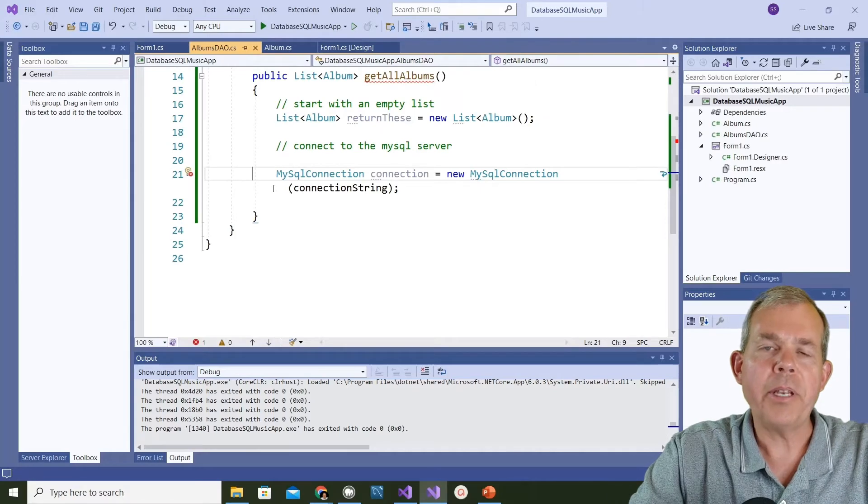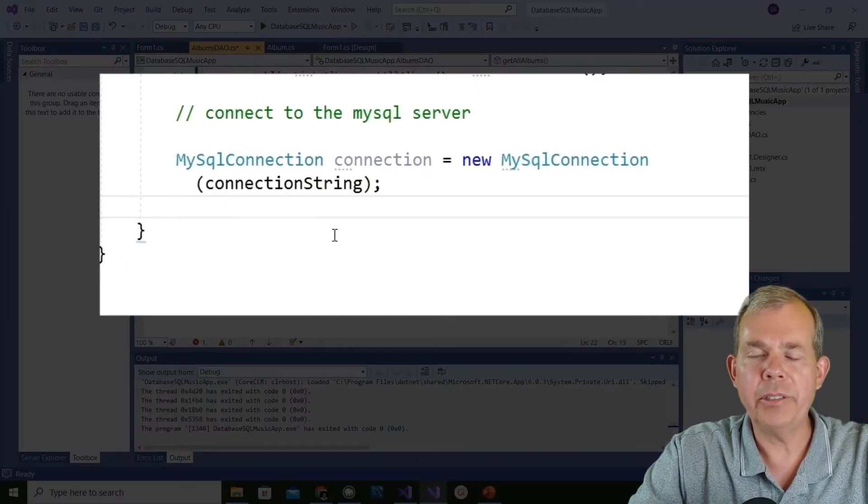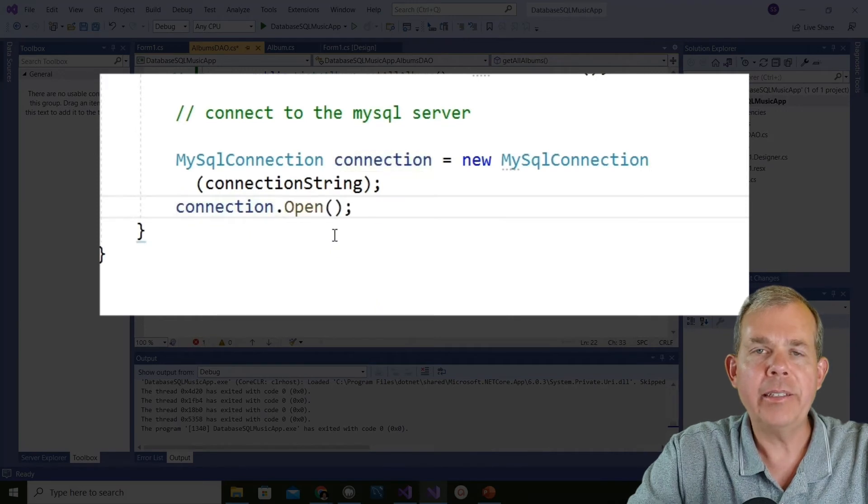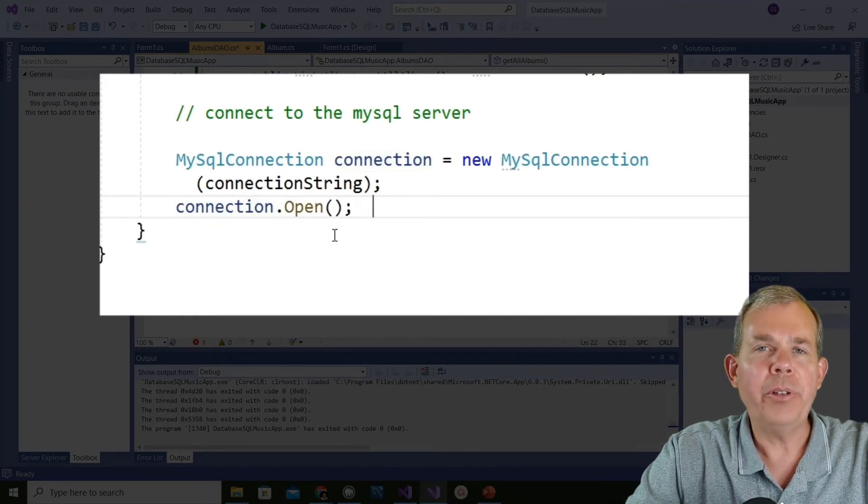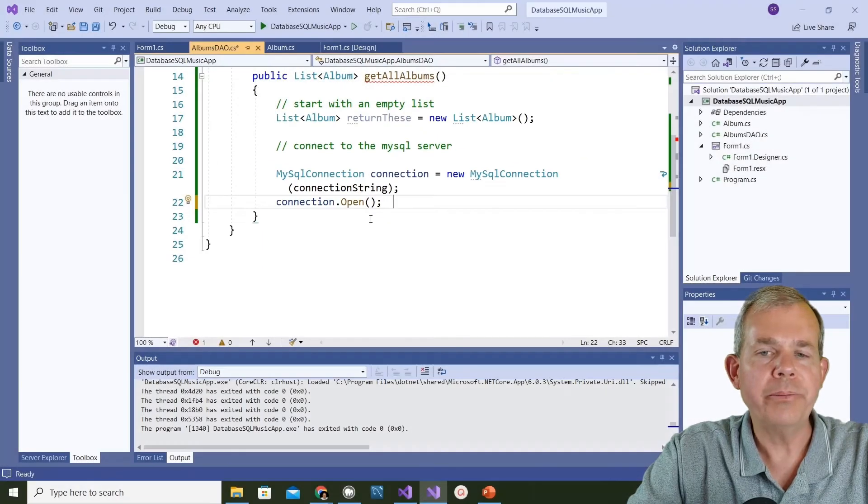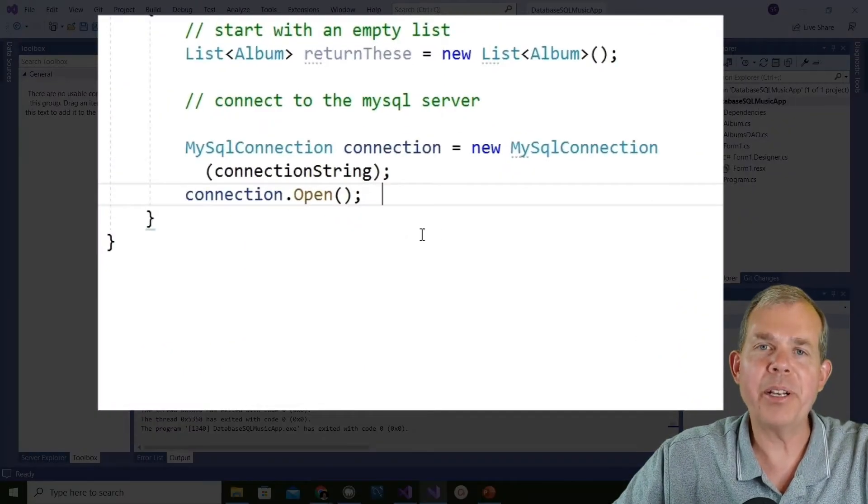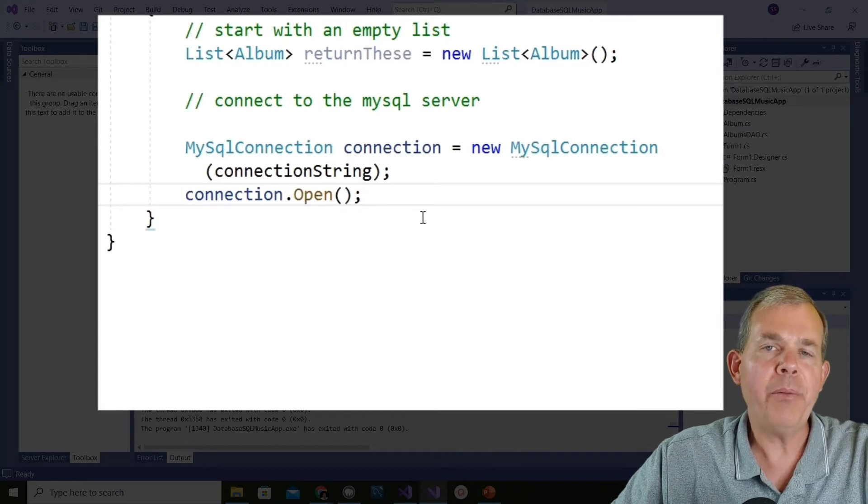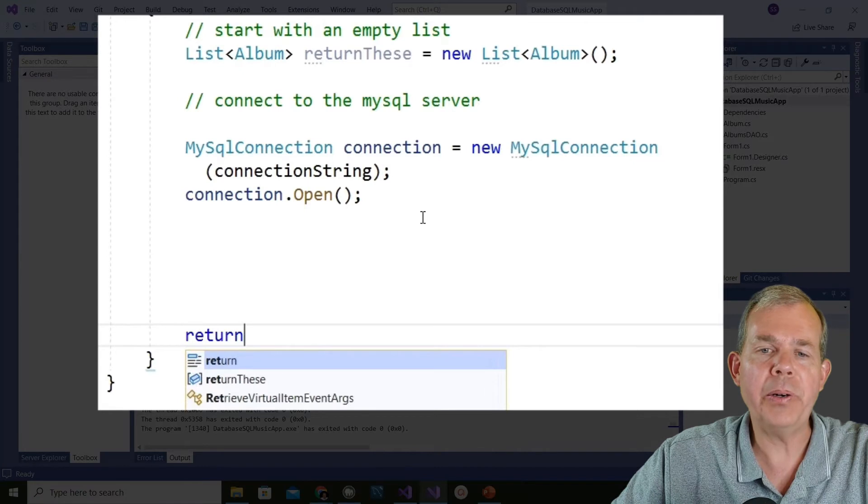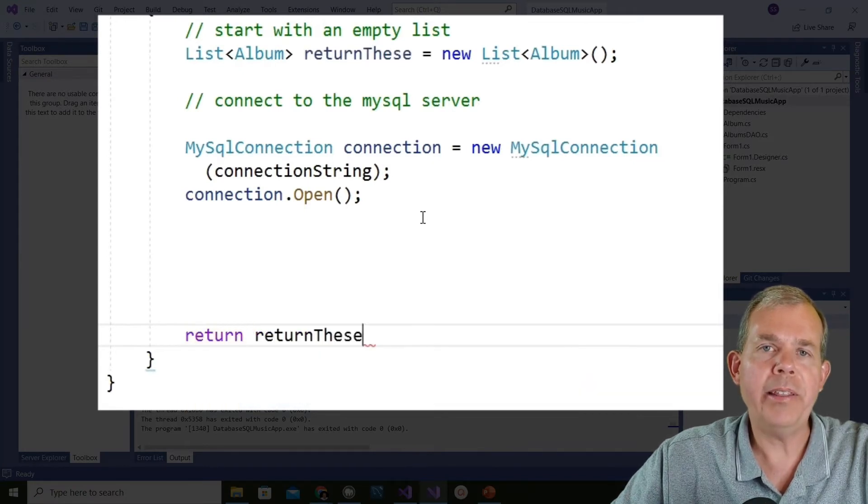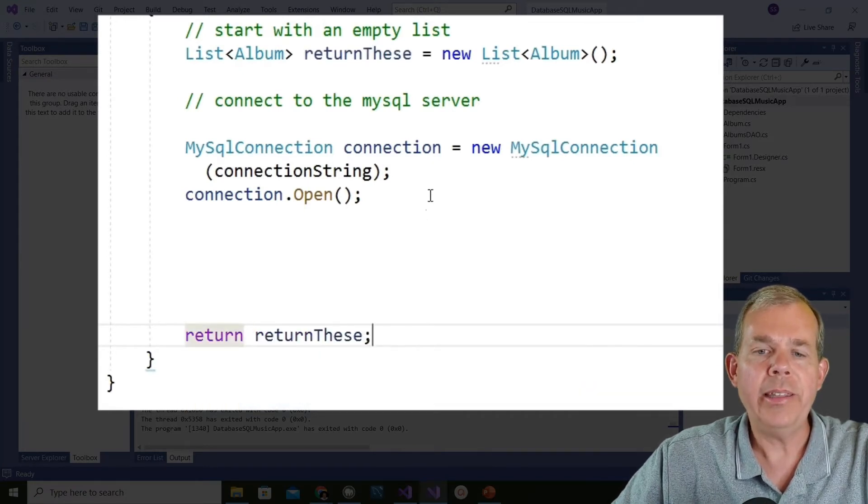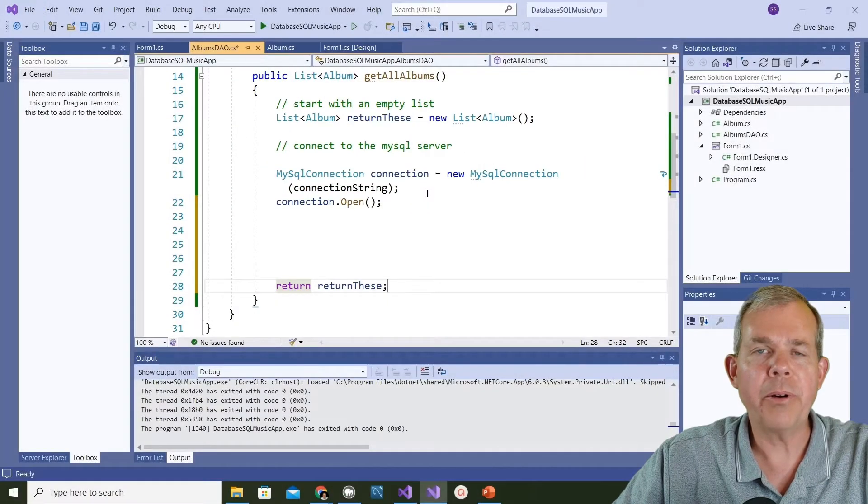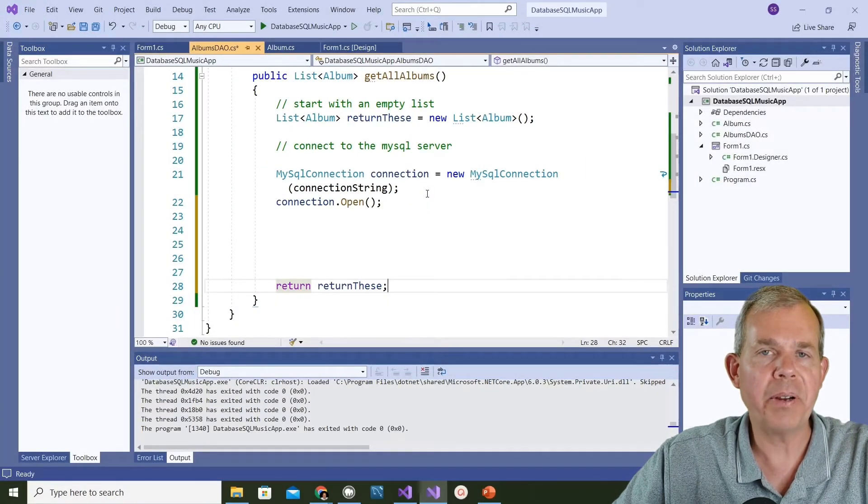The next step is we're going to create an open connection. I'm going to type in my connection dot open and that will log in to the server. Now there's going to be a bunch more stuff coming up. We're going to do a SQL statement and execute it. But I want to first check to make sure everything is connecting properly. So I'm going to skip some lines and just type return and then the list called return these. Right now it's still an empty list but it will not be for very long.